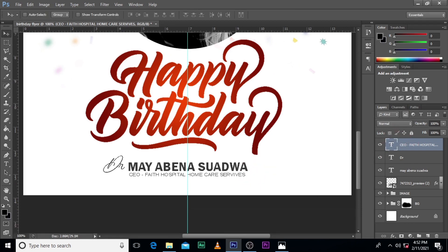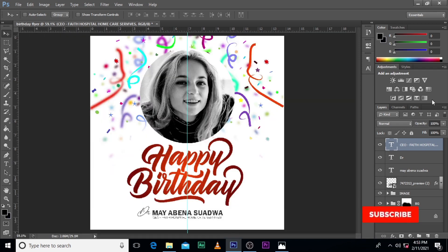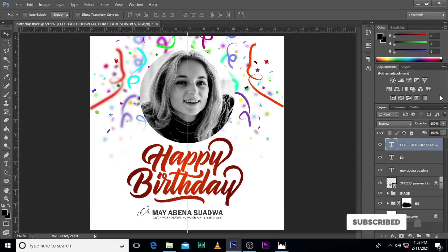So ladies and gentlemen, this is how you design this kind of flyer. It's very simple — as easy as A, B, C, D. Please subscribe so anytime I upload new videos you'll be updated. Hit the bell icon, and I love you all. Peace out.